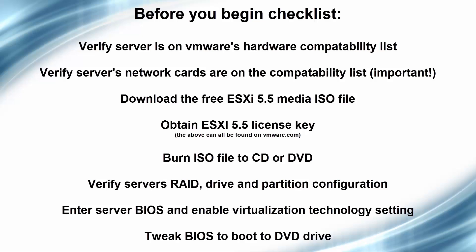Also, tweak your BIOS to boot to your DVD drive if your server doesn't have a boot to DVD by pressing a key option.